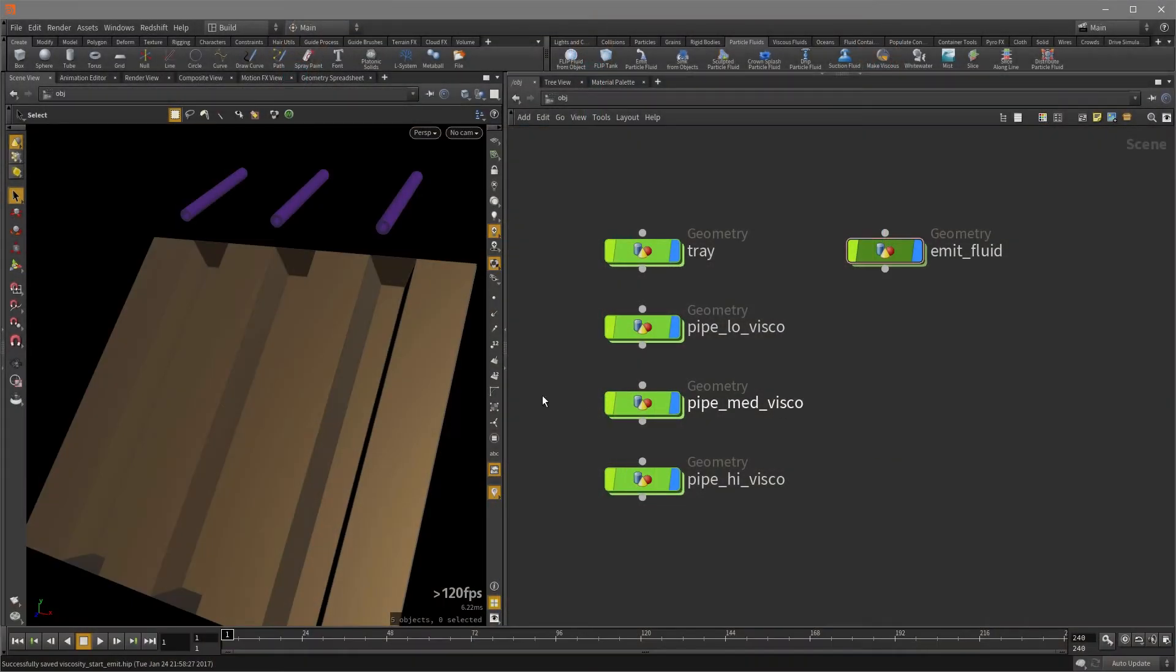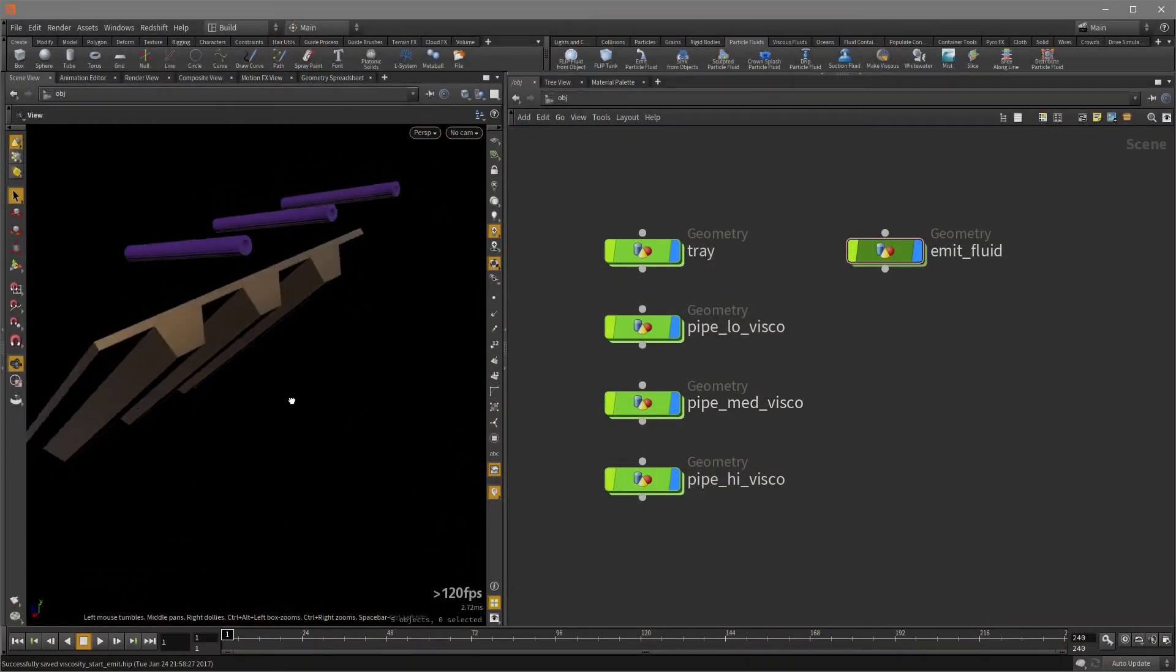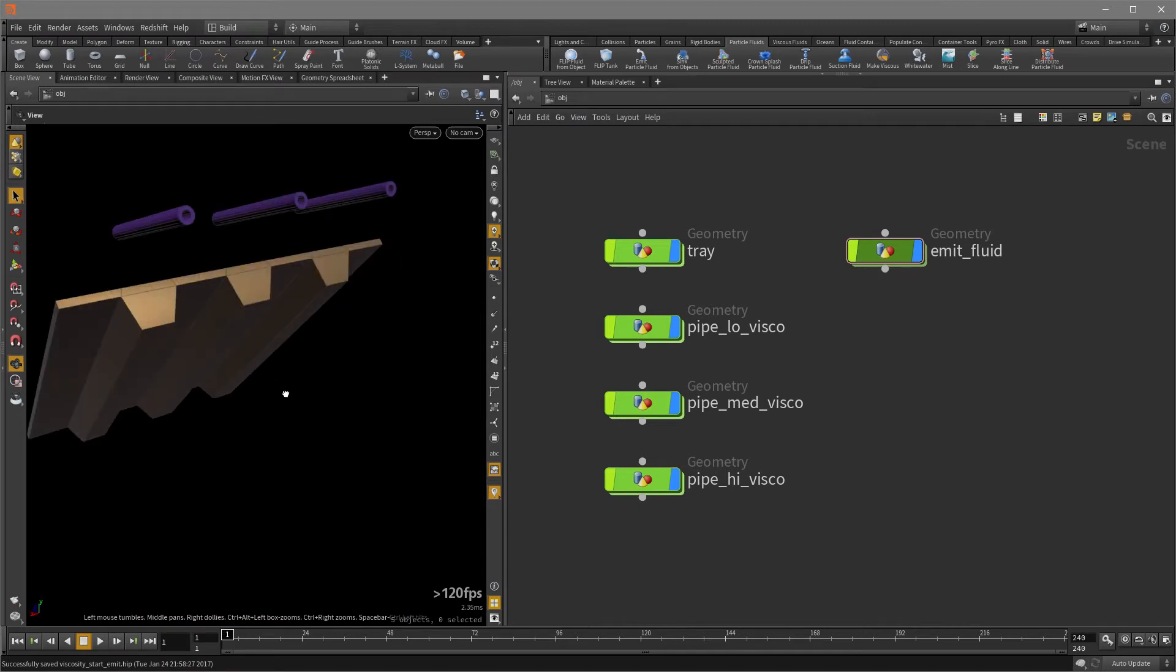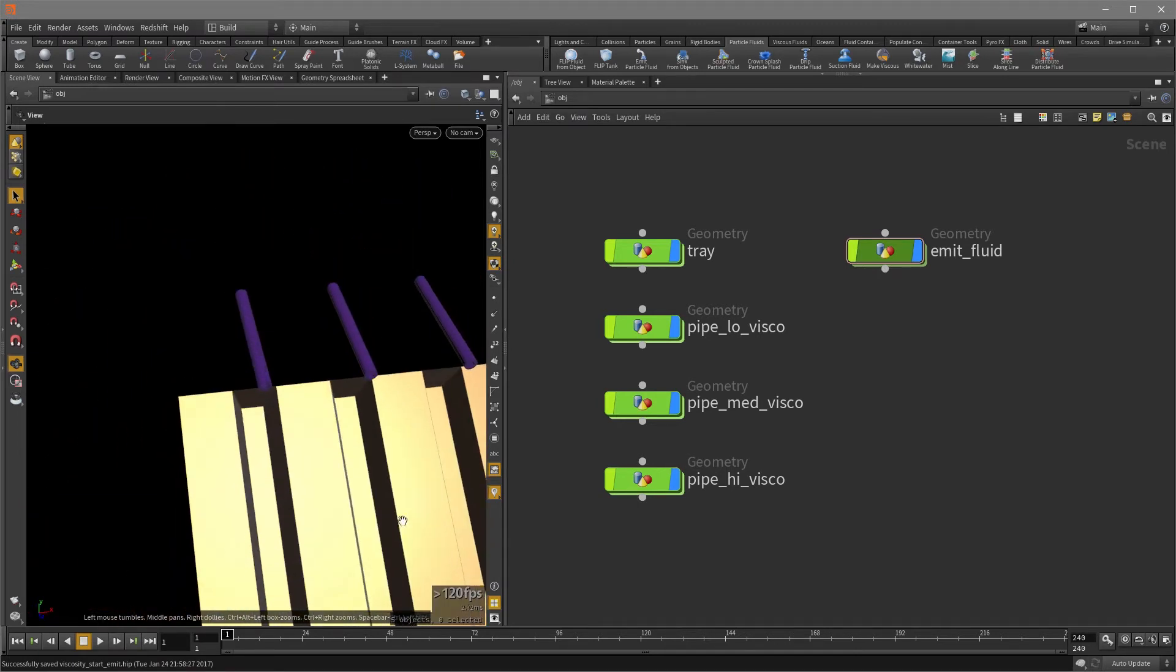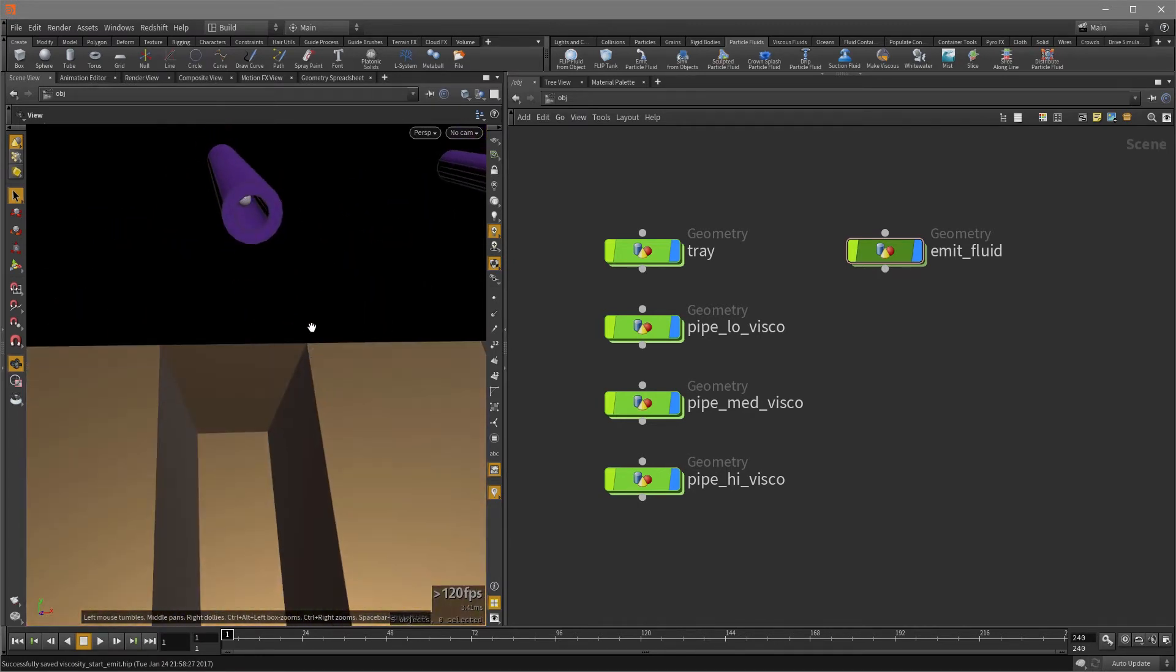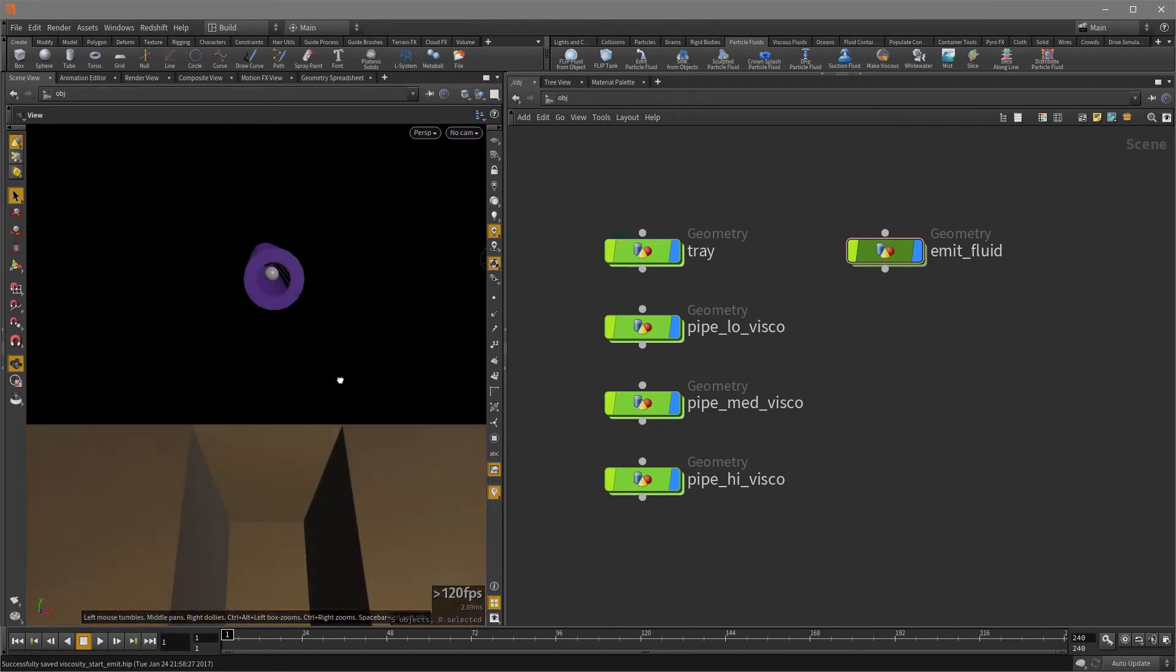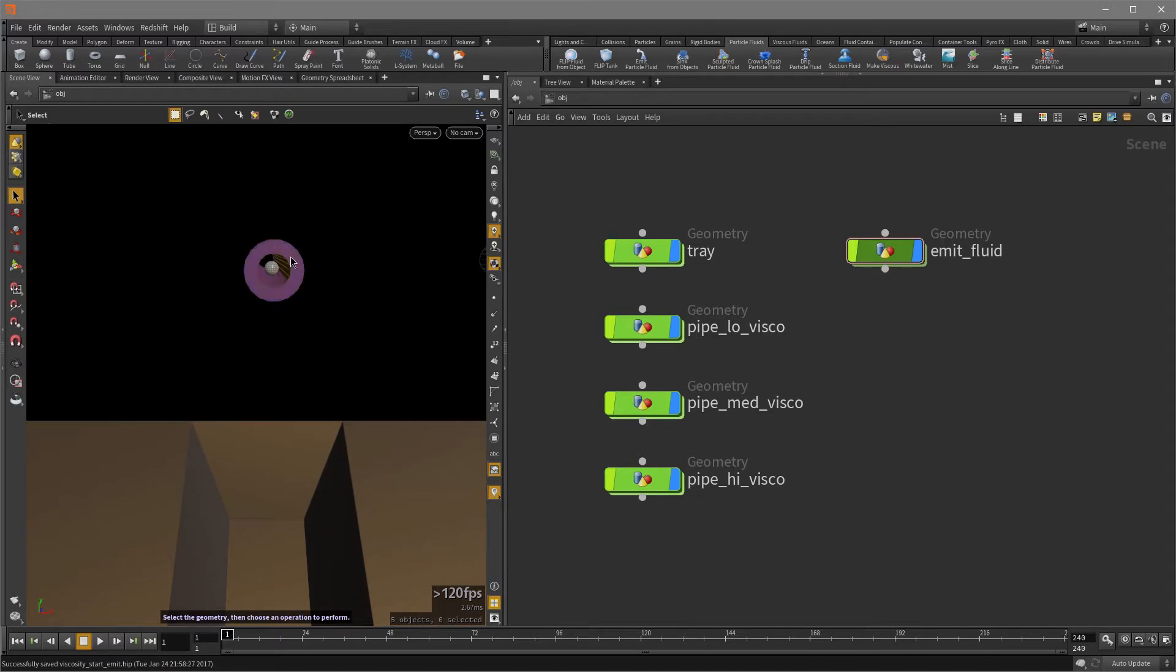Here in my scene, I have a tray that's already prepared and it has some thickness. And the same with these pipes, they also have some thickness.